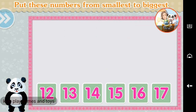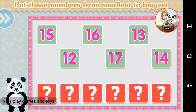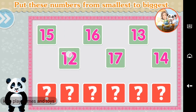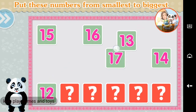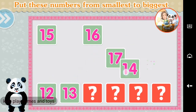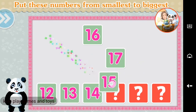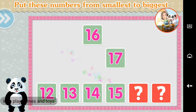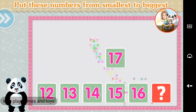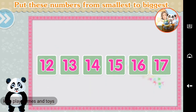Put these numbers from smallest to biggest. Twelve, thirteen, fourteen, fifteen, sixteen, seventeen. Brilliant!